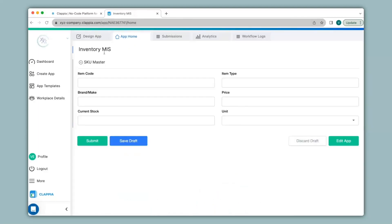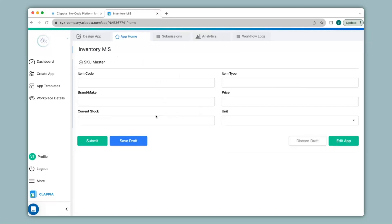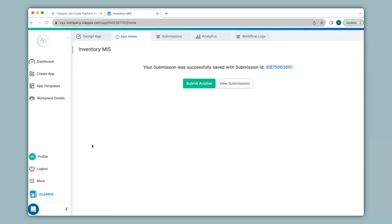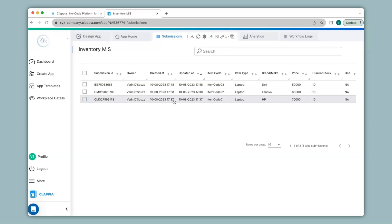Here I have created an inventory MIS app which will maintain stock of existing items along with other details. You can fill in the details of the app and submit. You can view all your submissions under the submissions tab, and see the submission that I just created along with my past submissions.